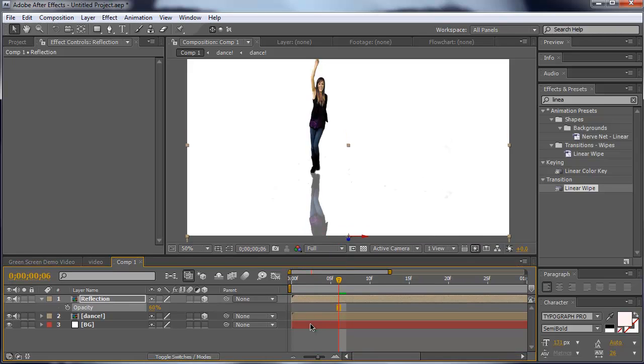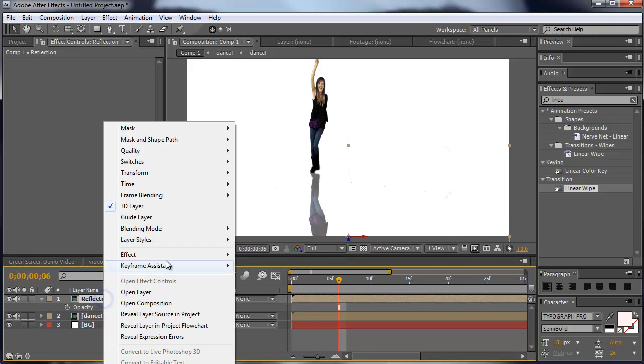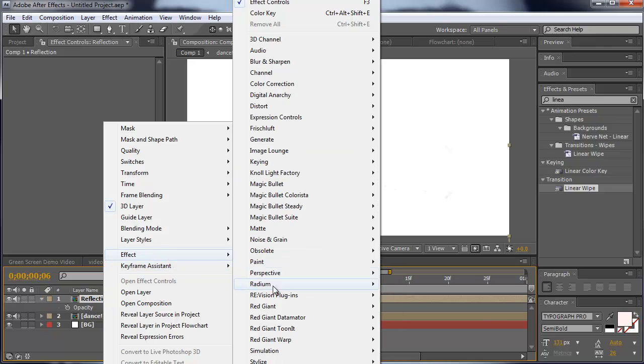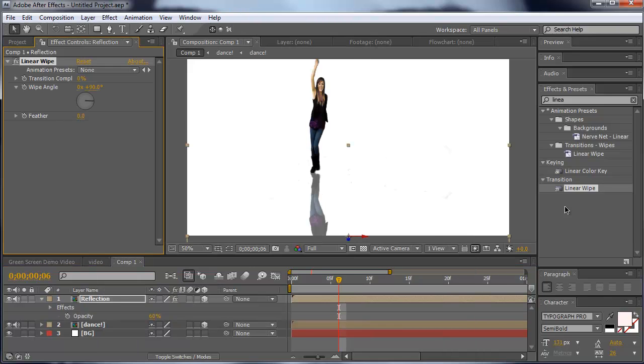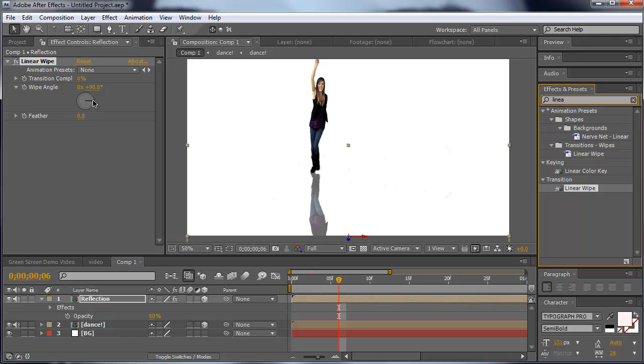Then we're going to apply an effect: Effect, Transition, Linear Wipe. Or you can simply search it in Effects and Presets. I'm going to the wipe angle, make this 180 degrees.